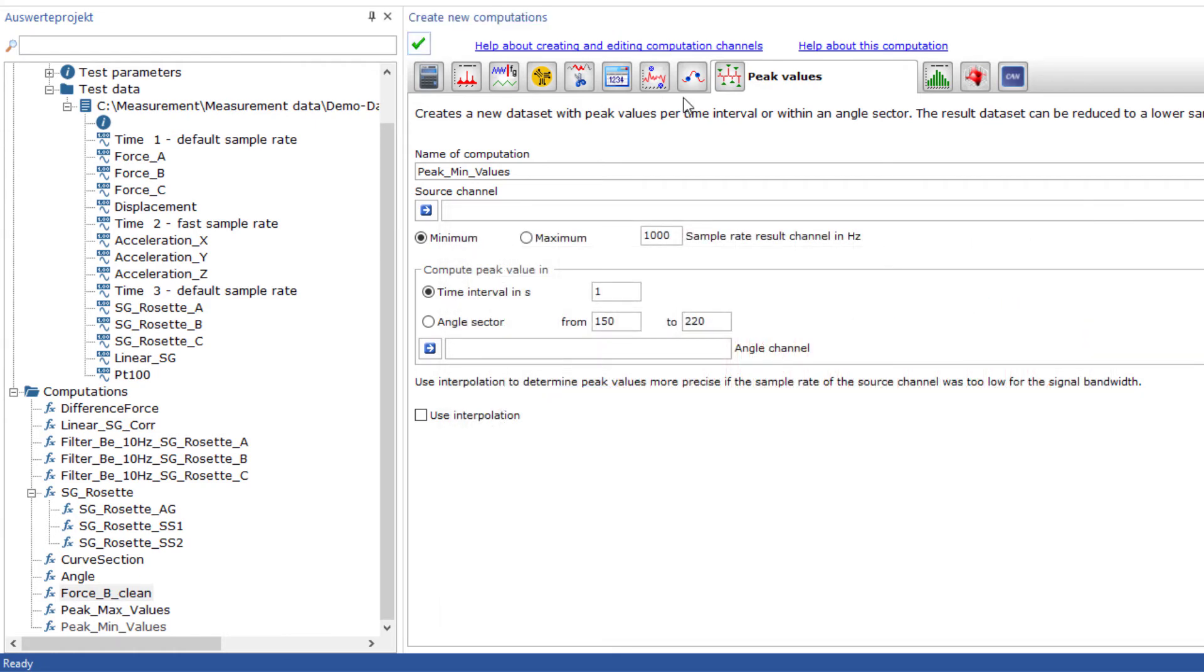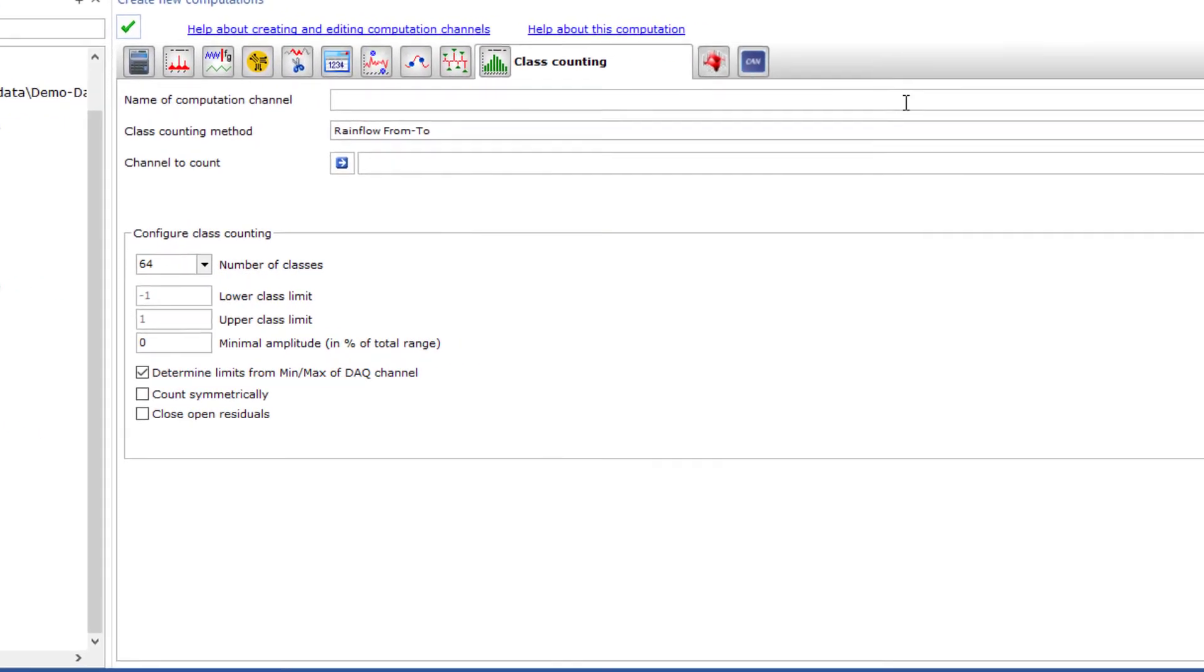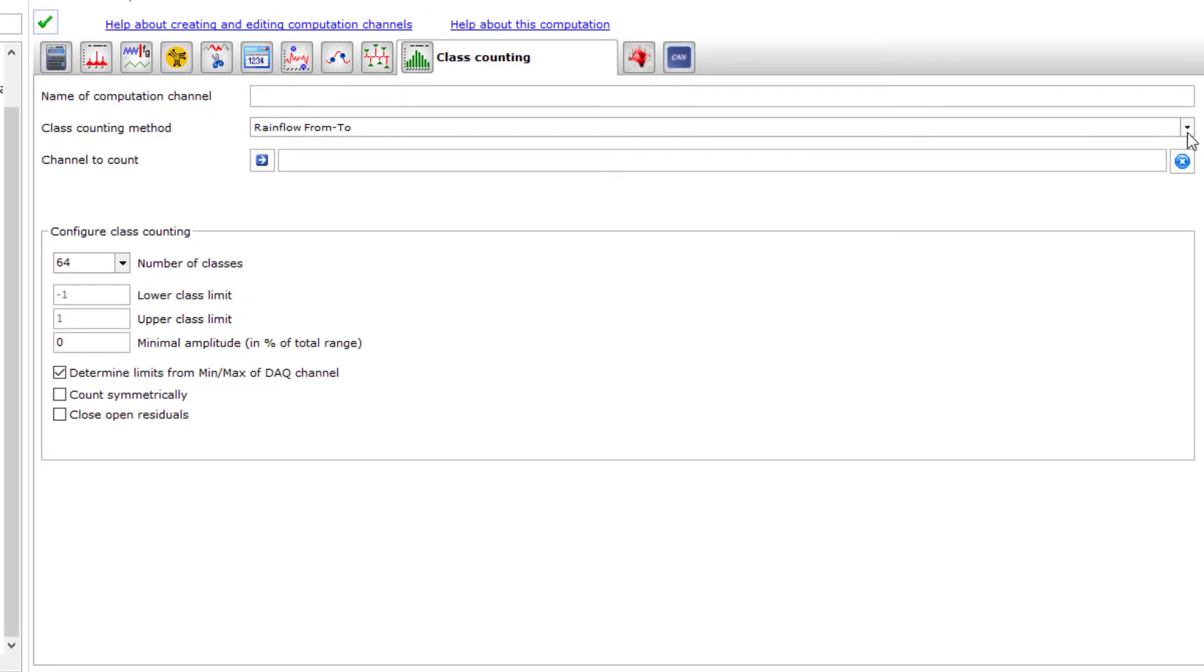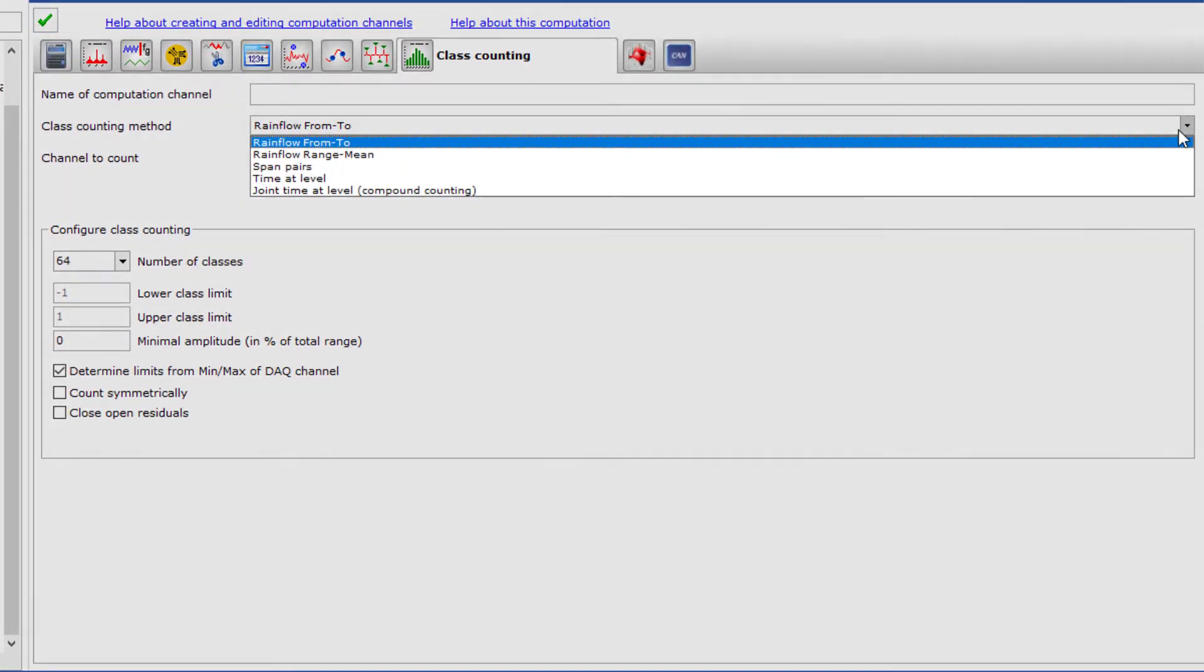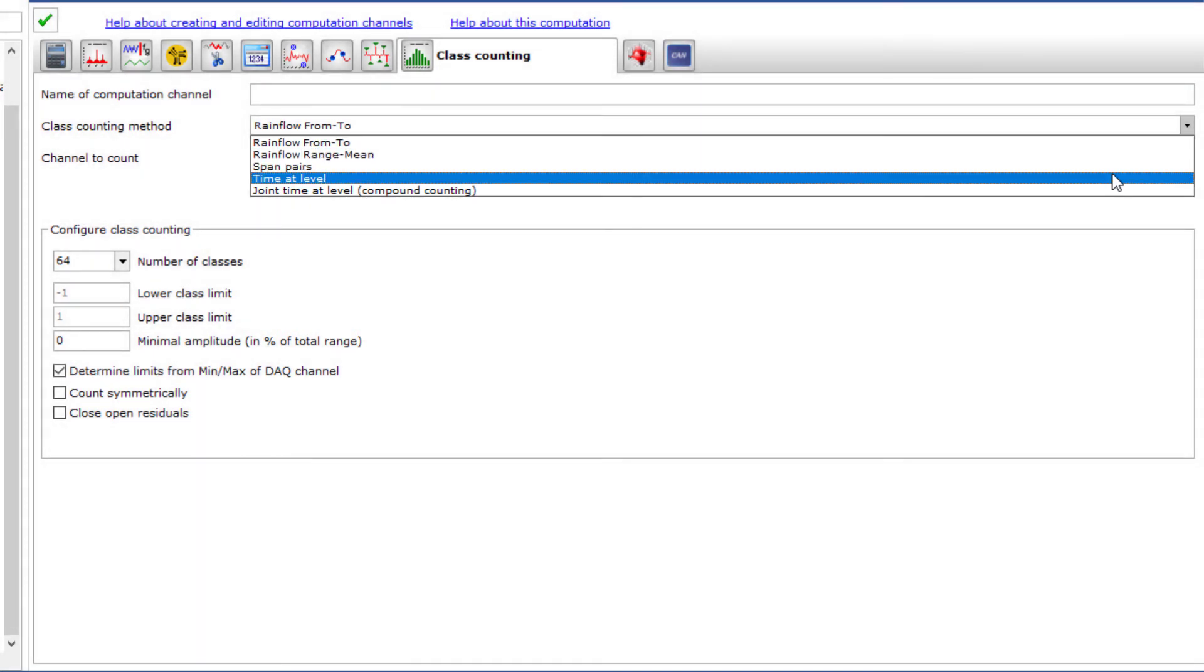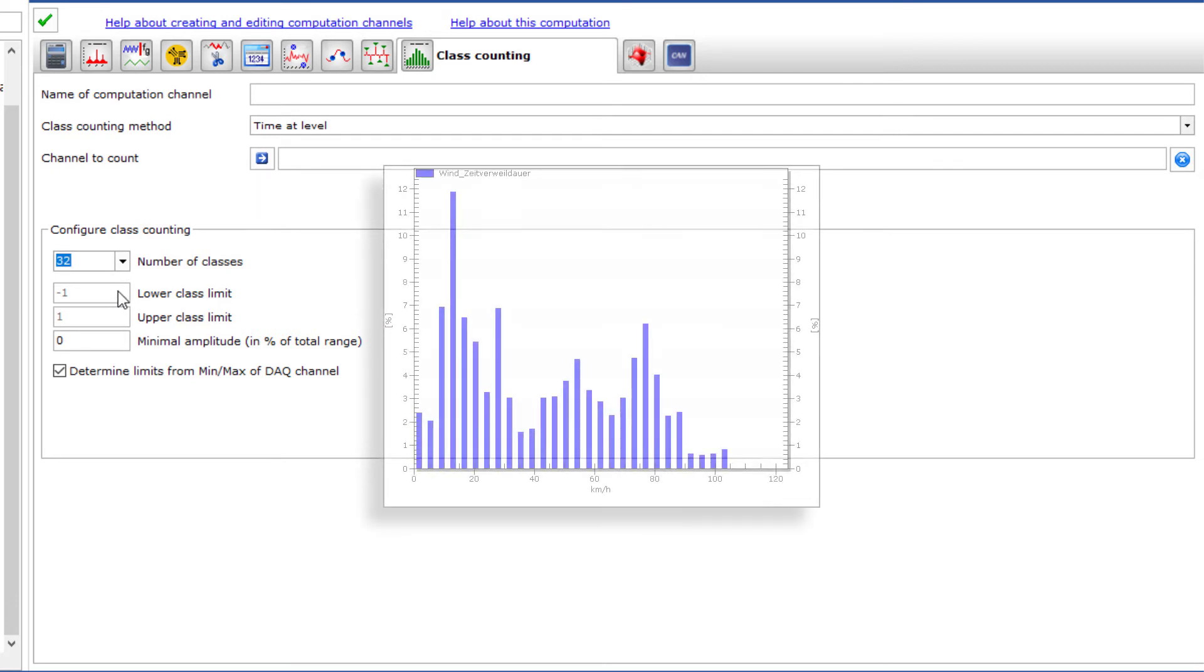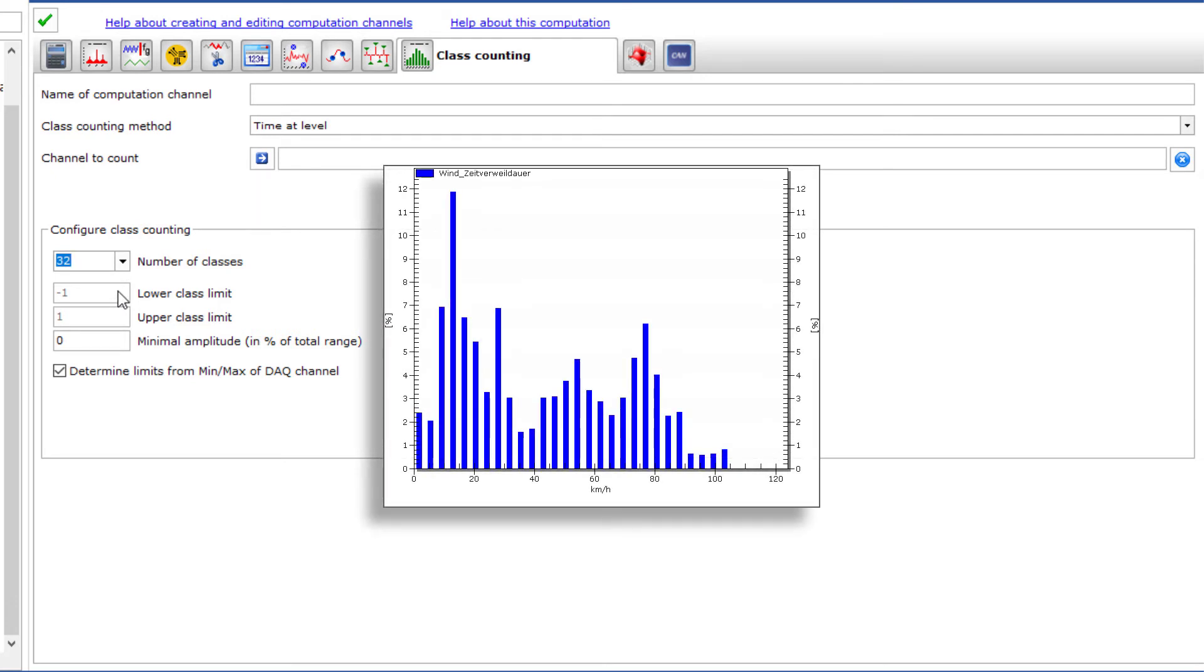The class counting method offers an excellent way to reduce data over a large time range by creating bins of values in certain defined or automatically sized ranges which are considered classes. For example, you can use the time at level to visualize the wind speed measurement at a wind turbine over many months in a very simple graph.